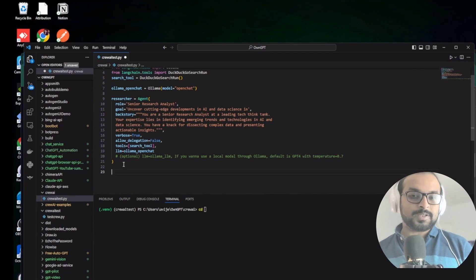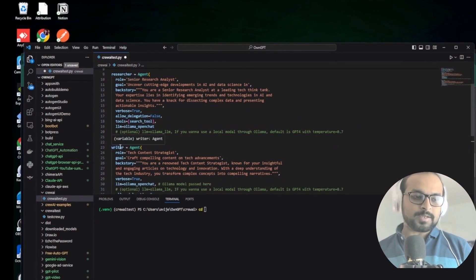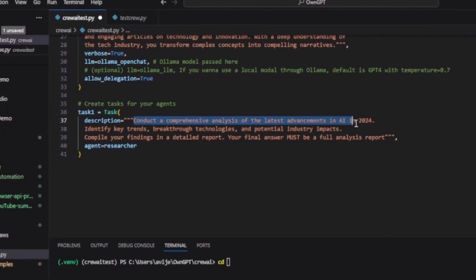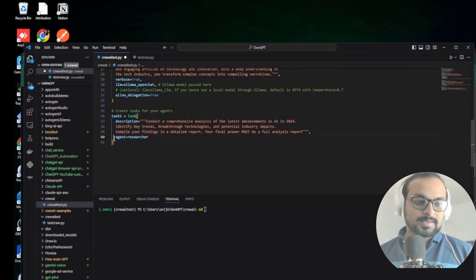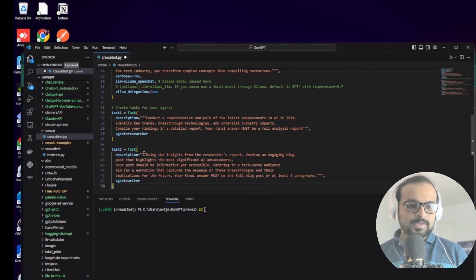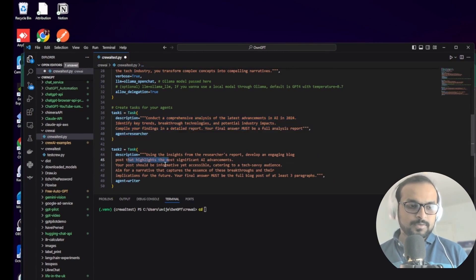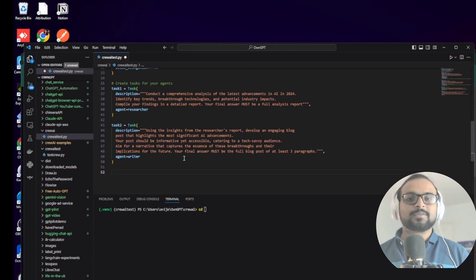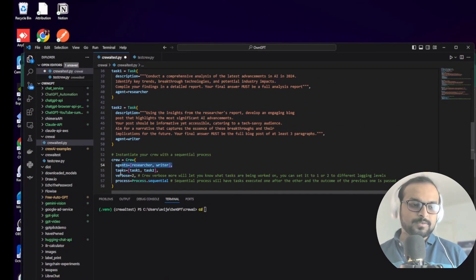I've created another agent very quickly - a writer agent. The researcher agent does the research, and the writer agent creates the content. Now it's time to create the tasks. The first task is to conduct a comprehensive analysis of the latest advancements in AI in 2024, assigned to the researcher agent. Similarly, we create another task: using insights from the researcher's report, create an engaging blog post, assigned to the writer agent.